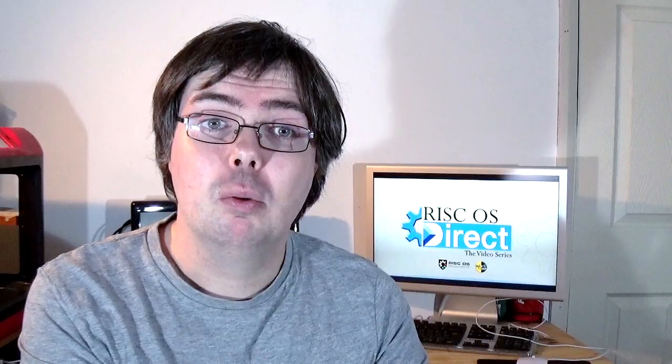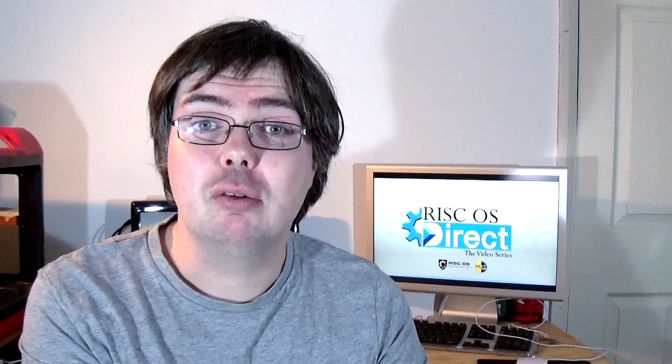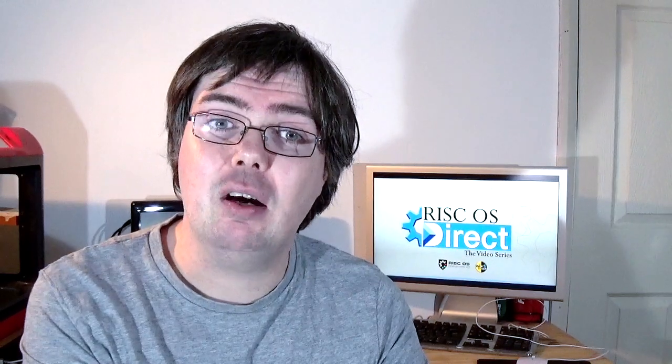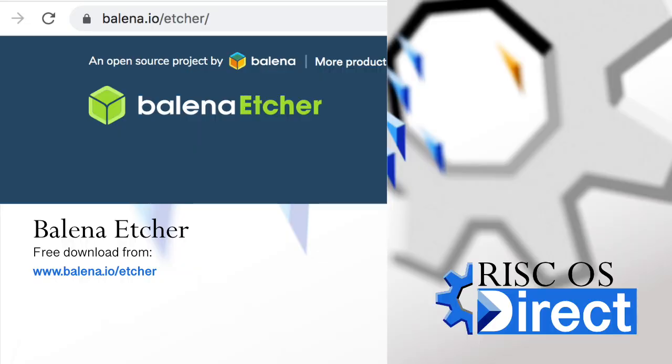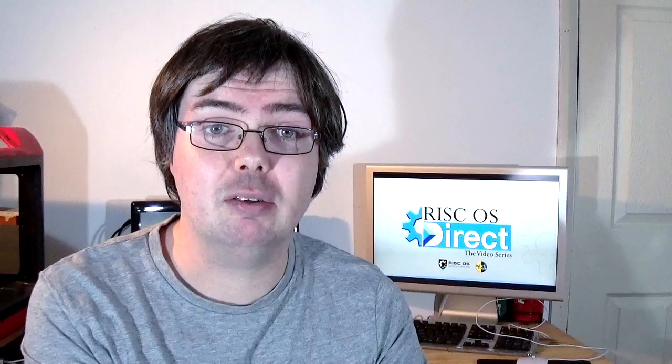We showed in episode 1 of RISC OS Direct here on WiFi Sheep how to flash the OS using Etcher, available for Mac and PC and Linux systems. The link to the Google Drive mirror download is available in the description to this video.